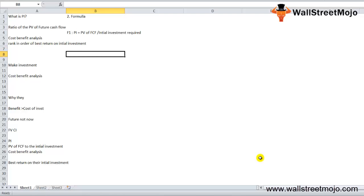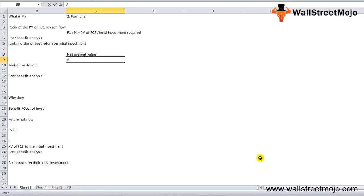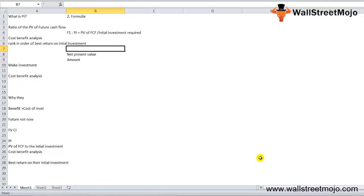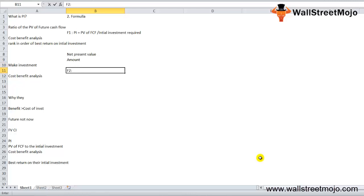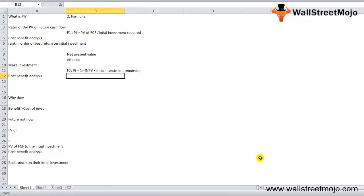There is another way to express PI through net present value. Formula number two: PI equals 1 plus NPV divided by the initial investment required. If you compare both formulas, they will give the same result — they just differ in how they express PI.